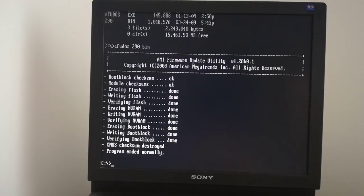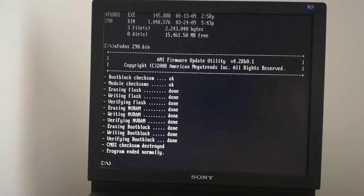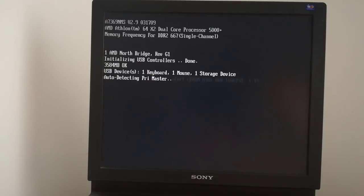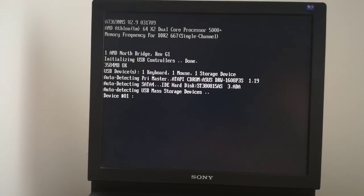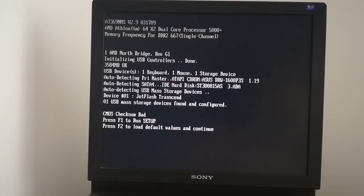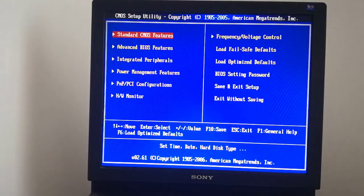The update ended normally, I can restart the PC. I enter in the BIOS by pressing the F1 key.